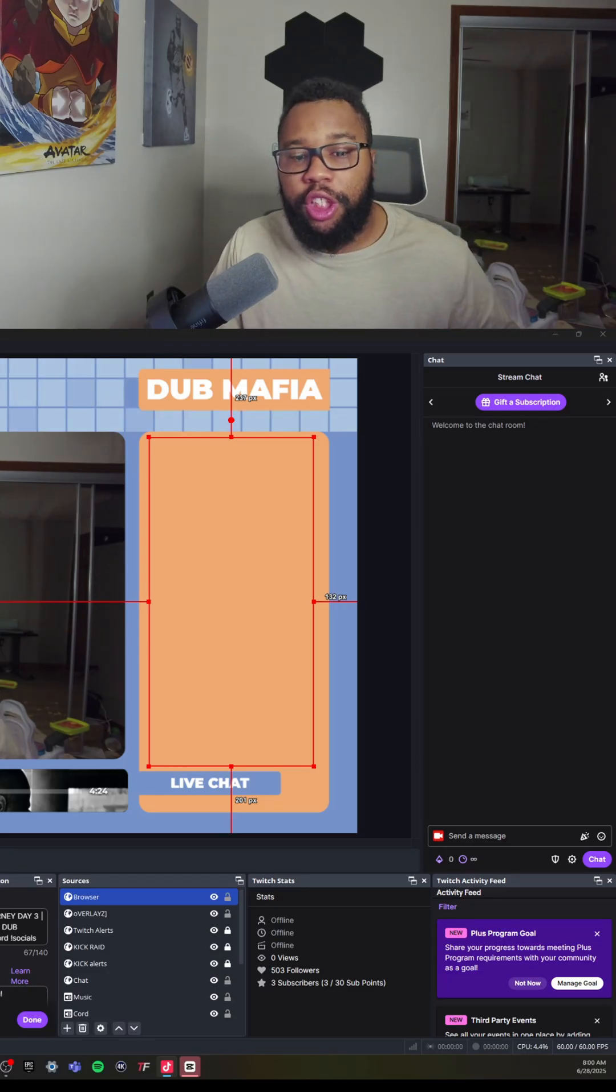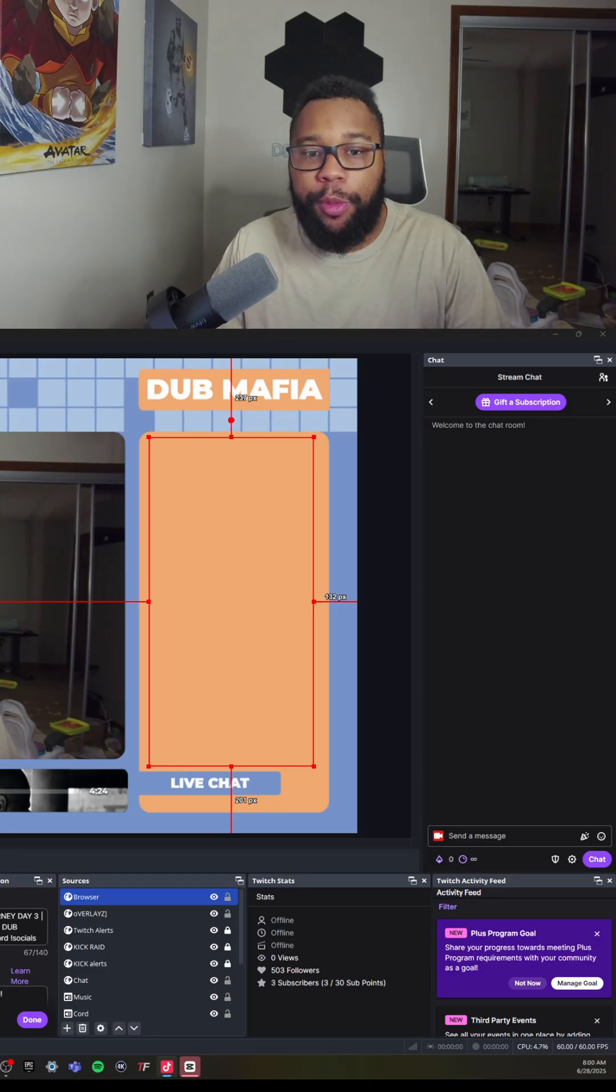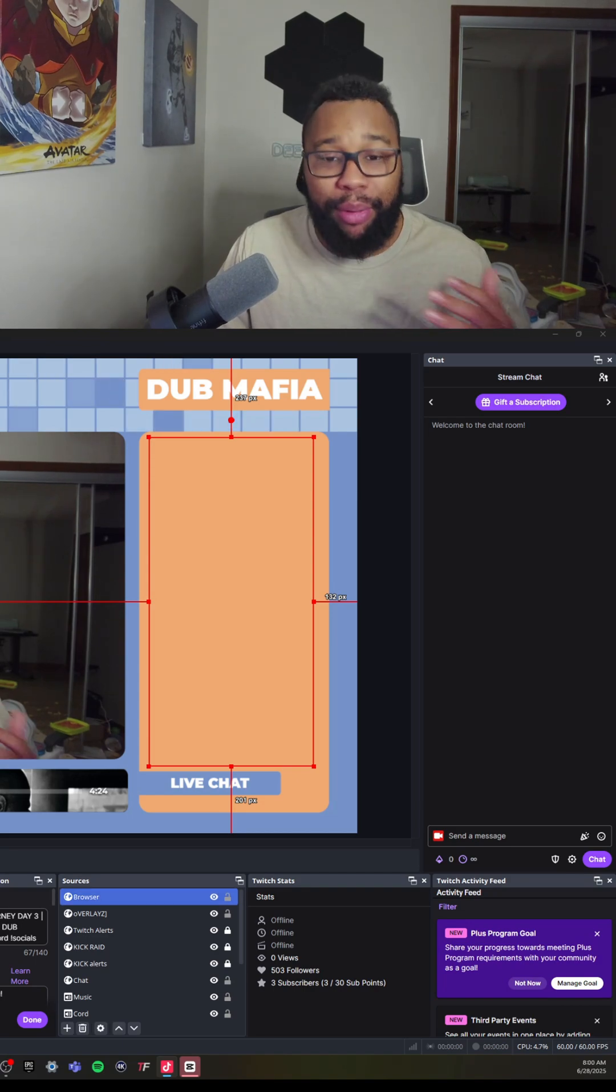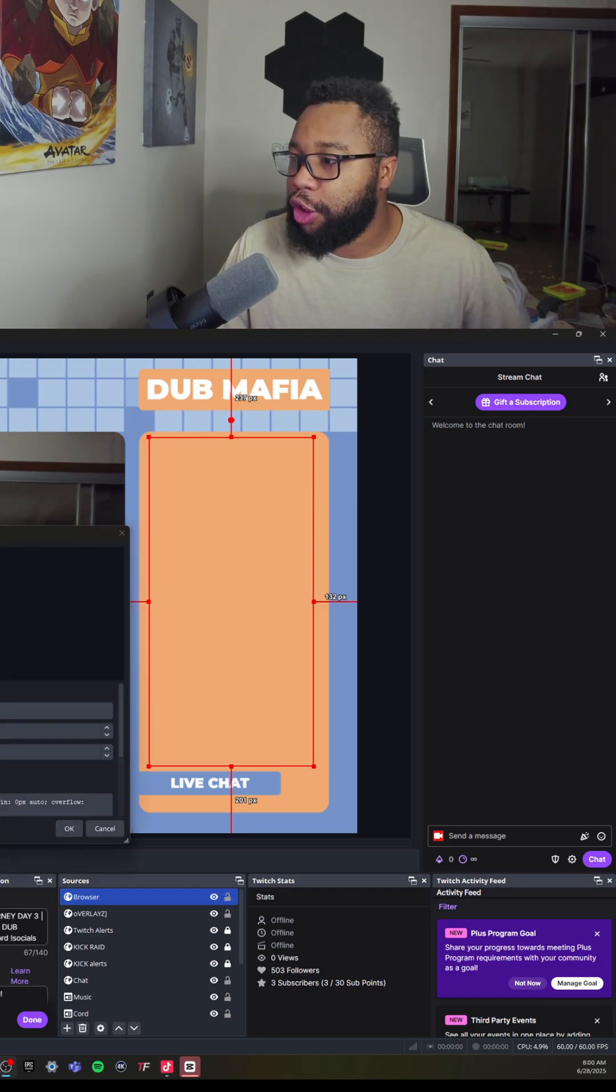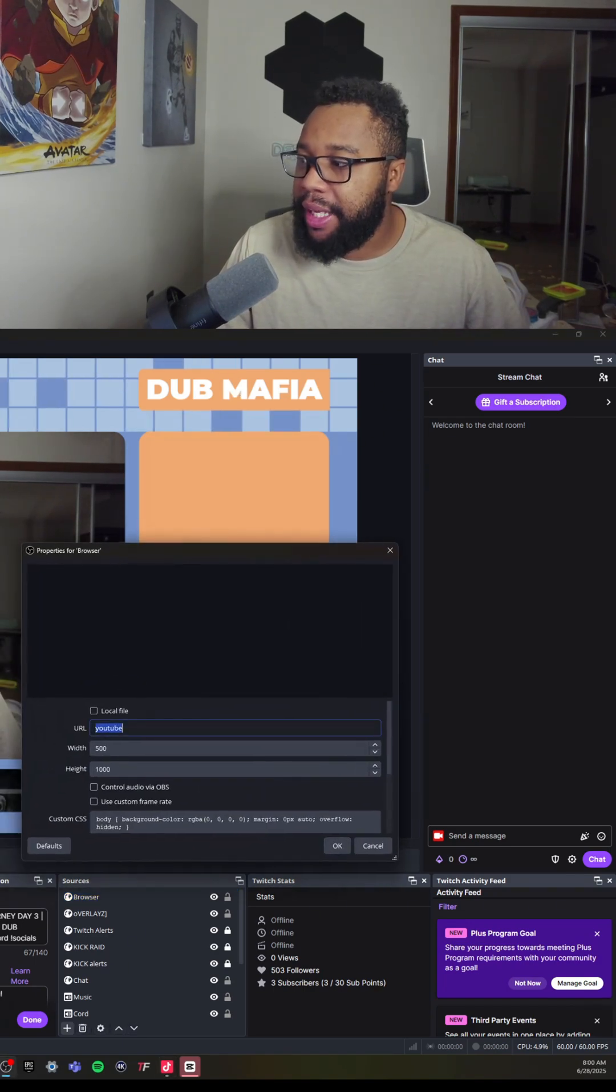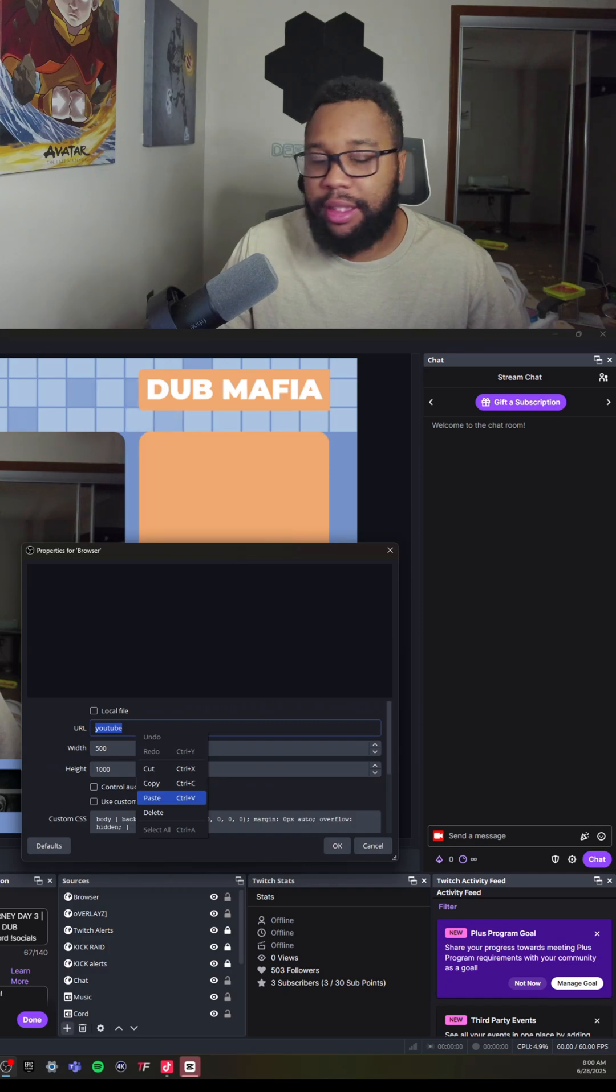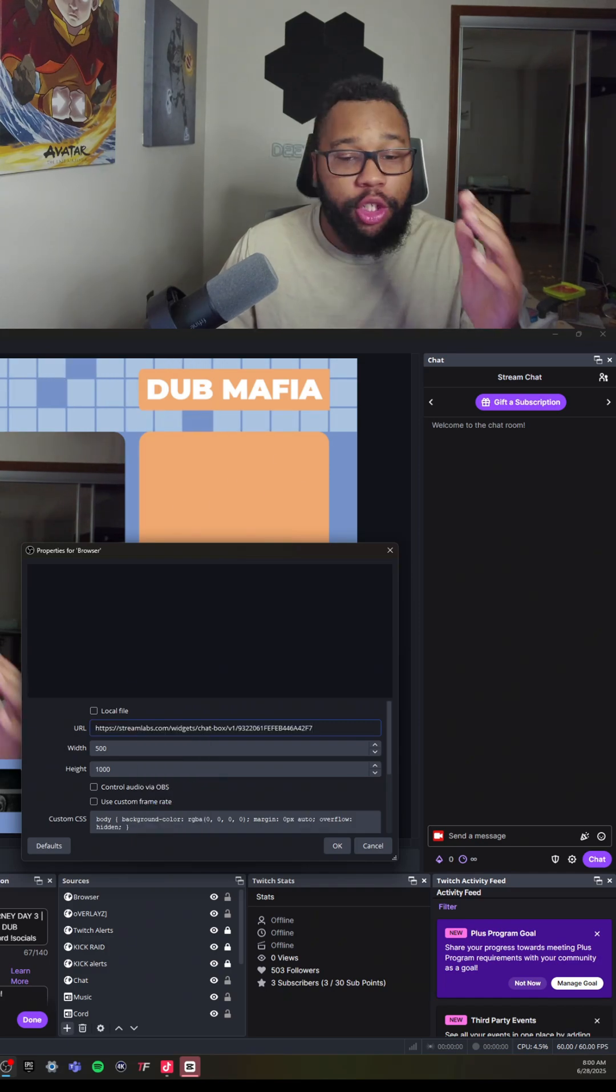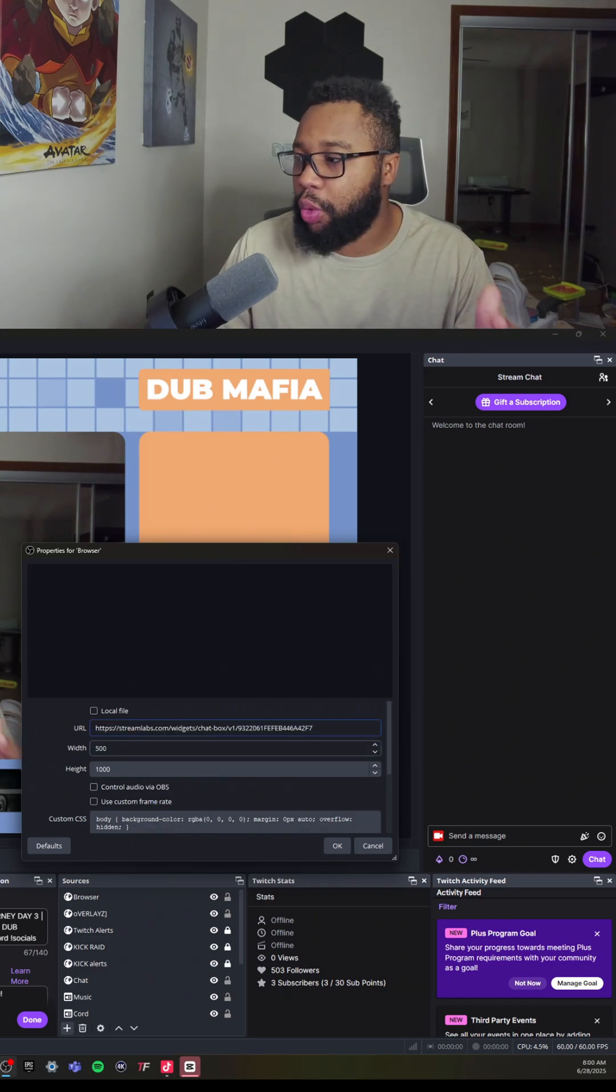So for the final step, what you're going to do is open up OBS and click Add a Browser Source. Once you add the browser source, you're going to copy and paste this link. Now you're going to have to size it to where it fits.